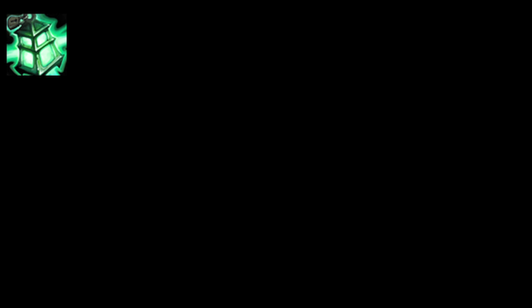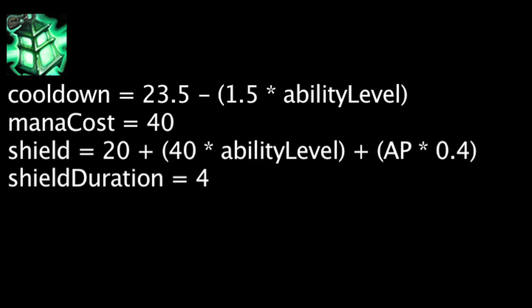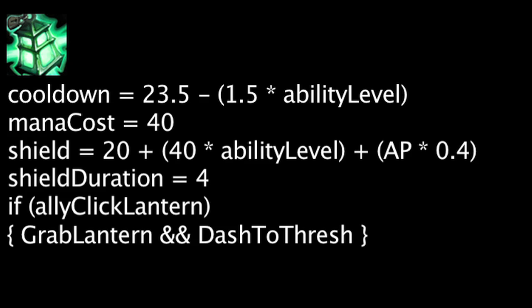Thresh's Dark Passage ability has a cooldown equal to 23.5 minus the ability's current level times 1.5. It will also cost 40 mana. When activated, Thresh will throw his lantern to a target area which will grant all allied champions near it a shield equal to 20 plus the ability's current level times 40 plus Thresh's ability power times 0.4 for 4 seconds. An ally can only be granted 1 shield per ability cast. If an ally clicks on the lantern, they will grab the lantern and dash to Thresh.